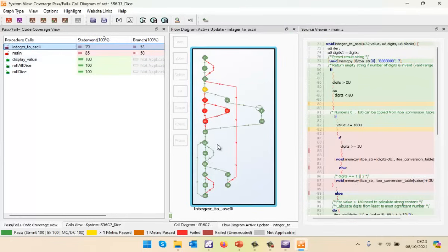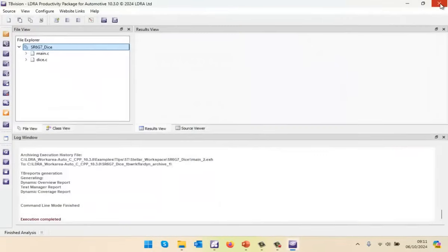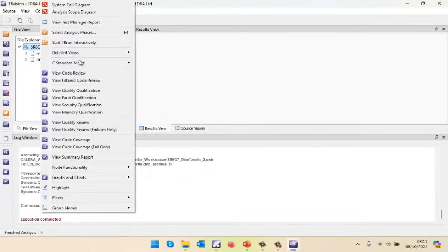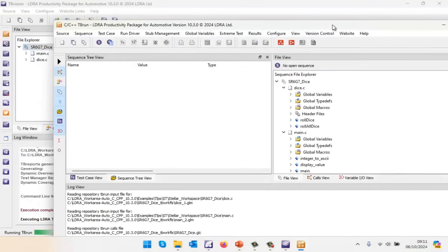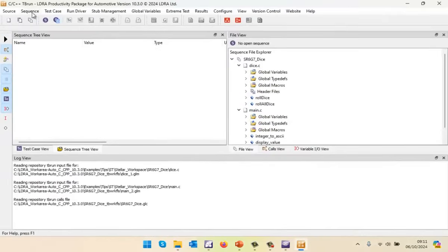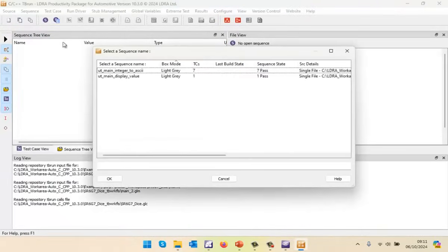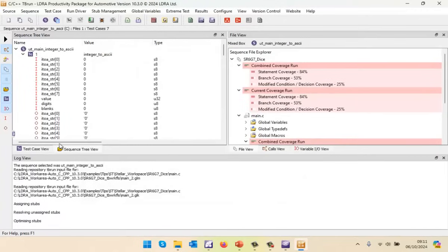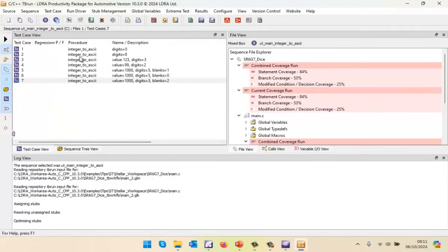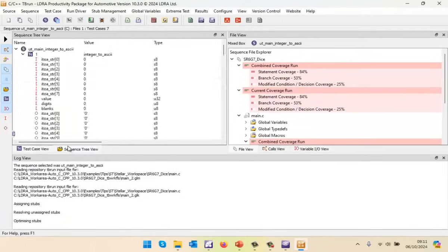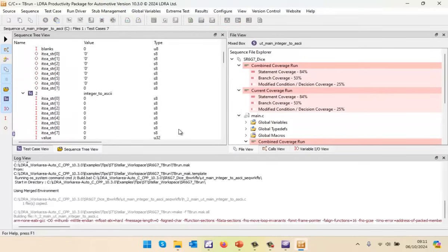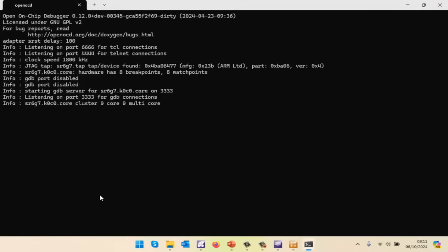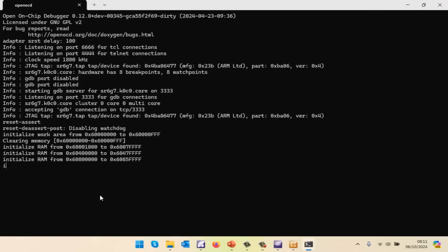What I'd like to do now is complement that by doing some unit testing. So let me close this down and invoke tbrun. Starting up tbrun — tbrun is the unit testing tool. What I'm going to do is open a sequence that I've previously created for testing this function, integer to ASCII. There we can see I've got seven test cases. For each of these, I've got inputs and expected outputs. So let's go and run this on the target. What that's done is it's generated a program and built it.